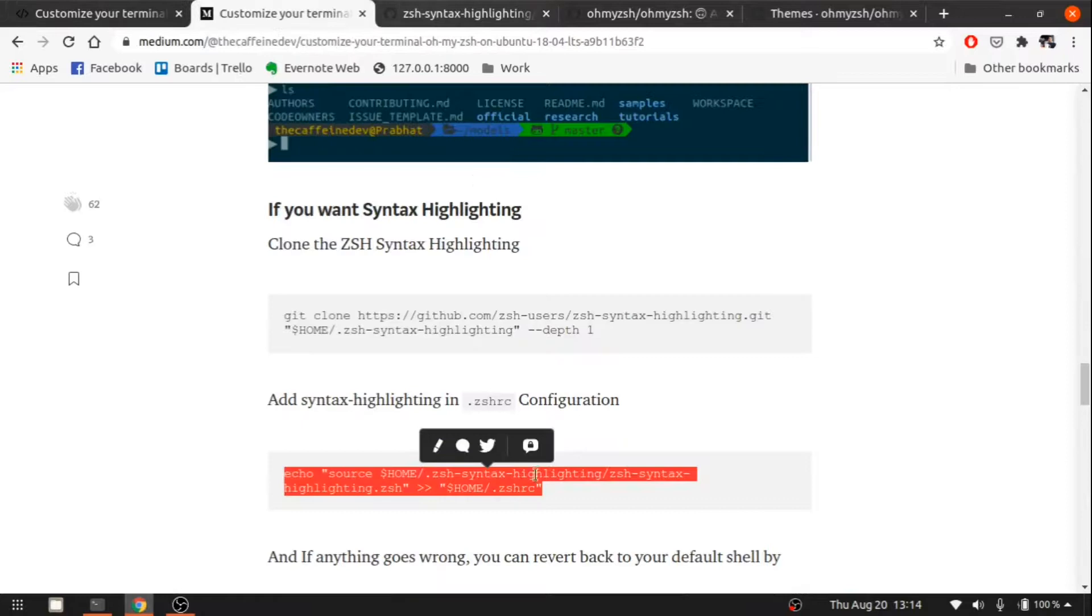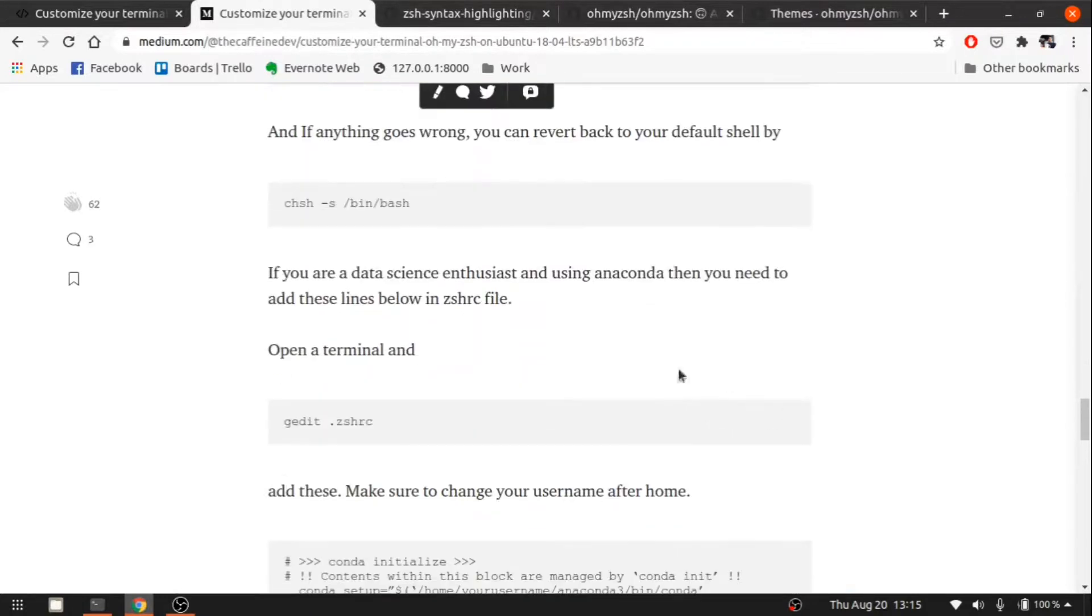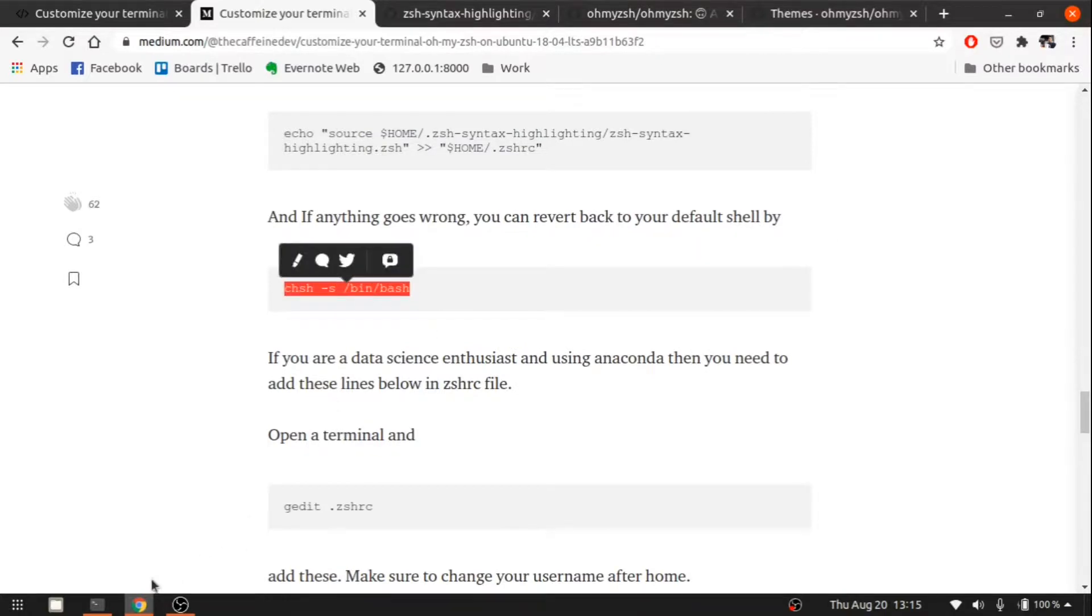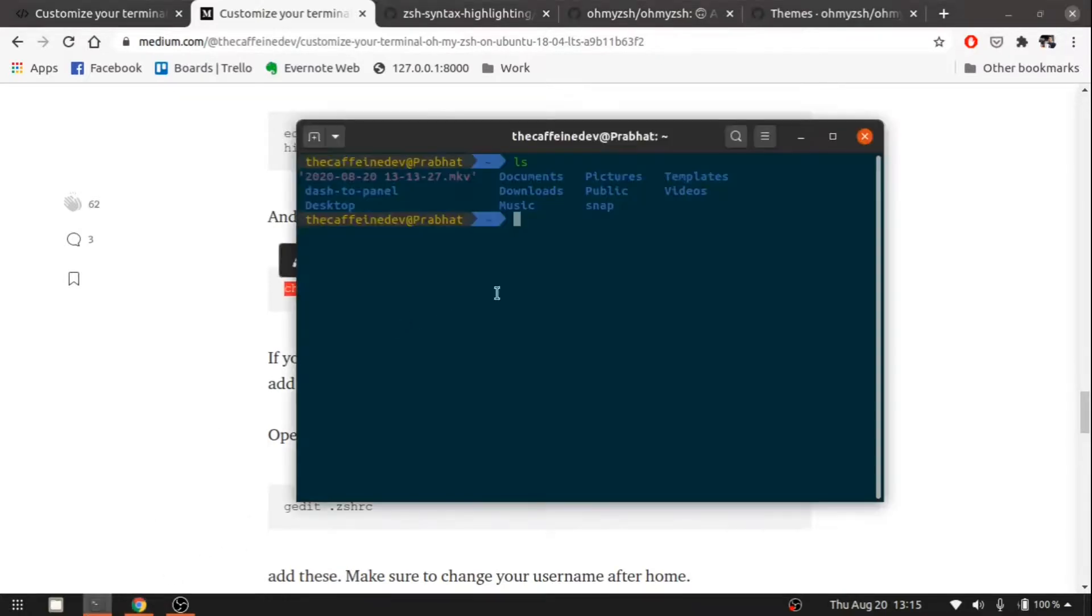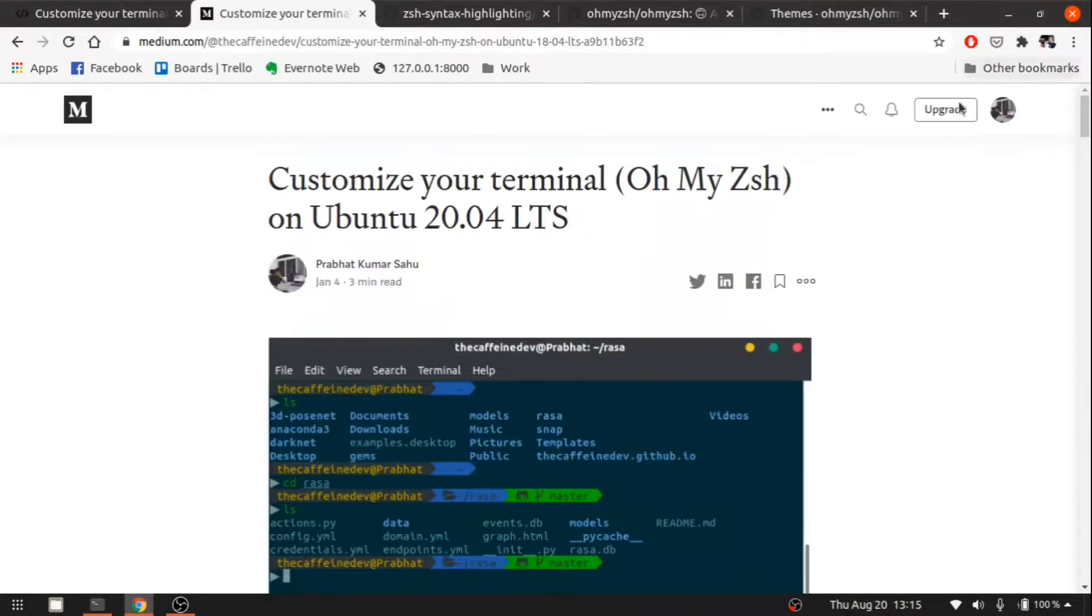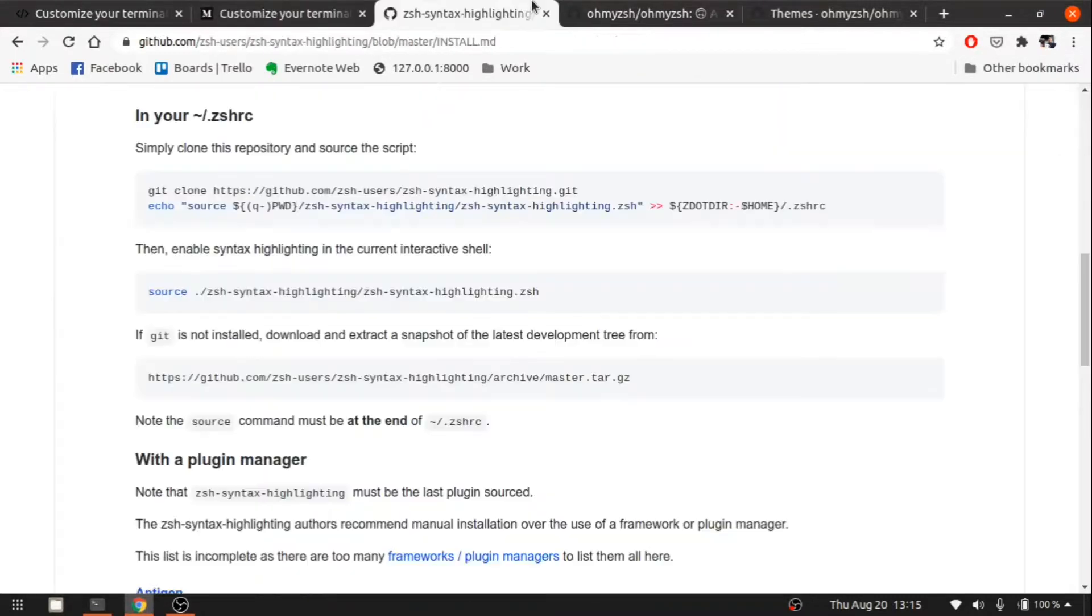Actually, you can follow my blog to do all these things. If anything goes wrong, you can copy this command and paste it out, and it will go back to your default shell. This is the blog that I have written. I'll put the link below, and you can follow this.